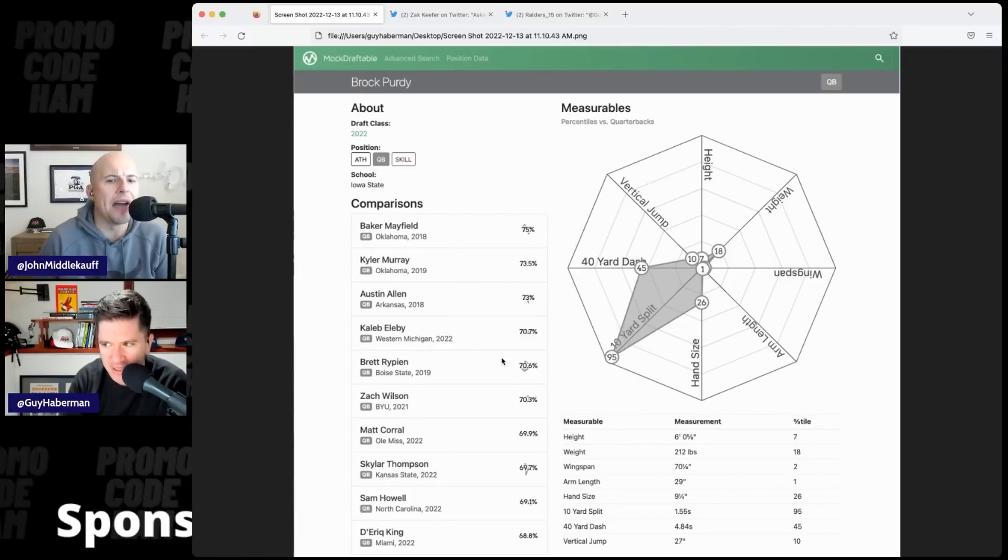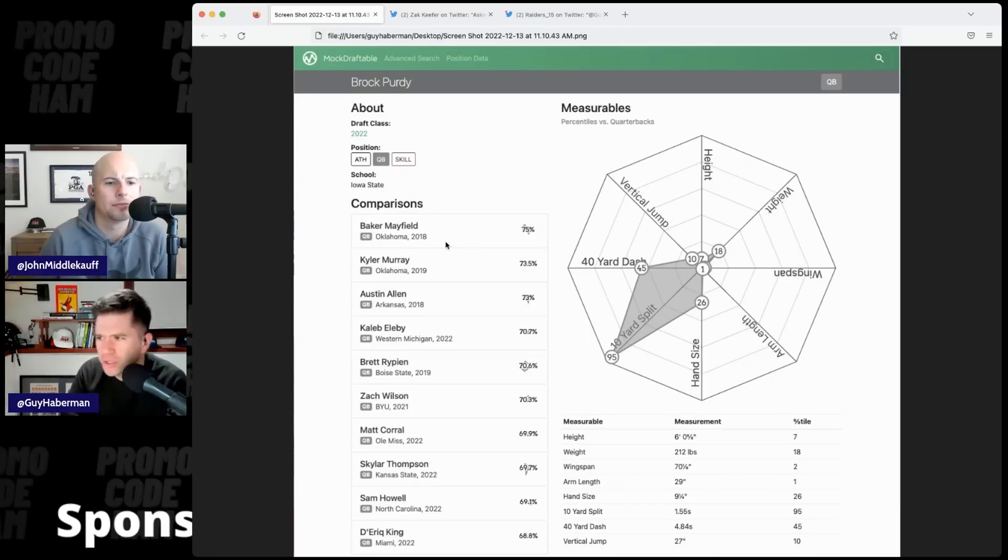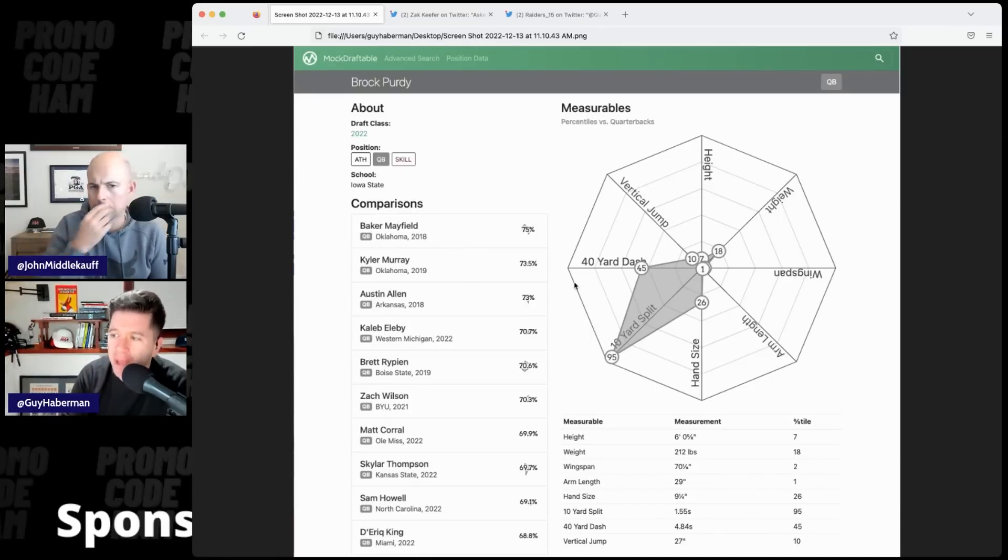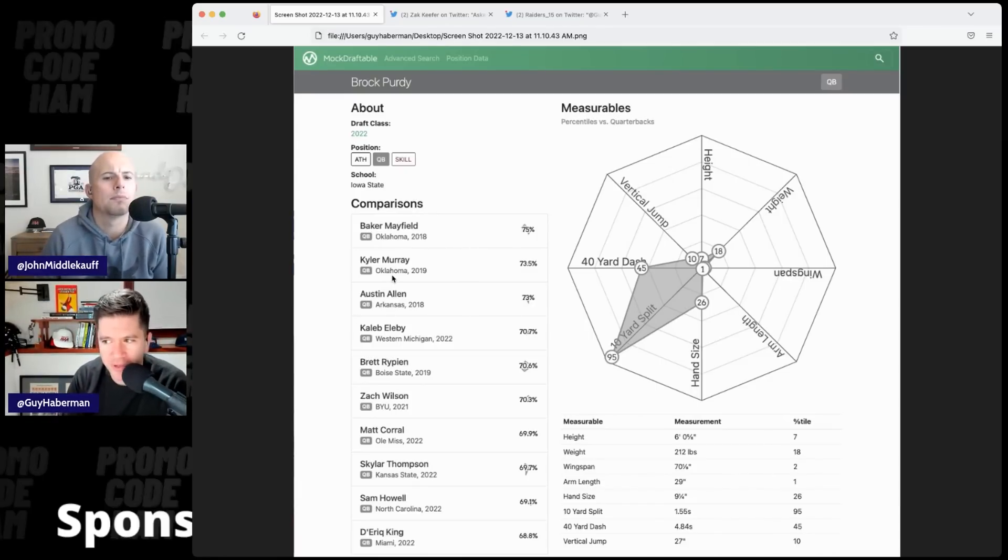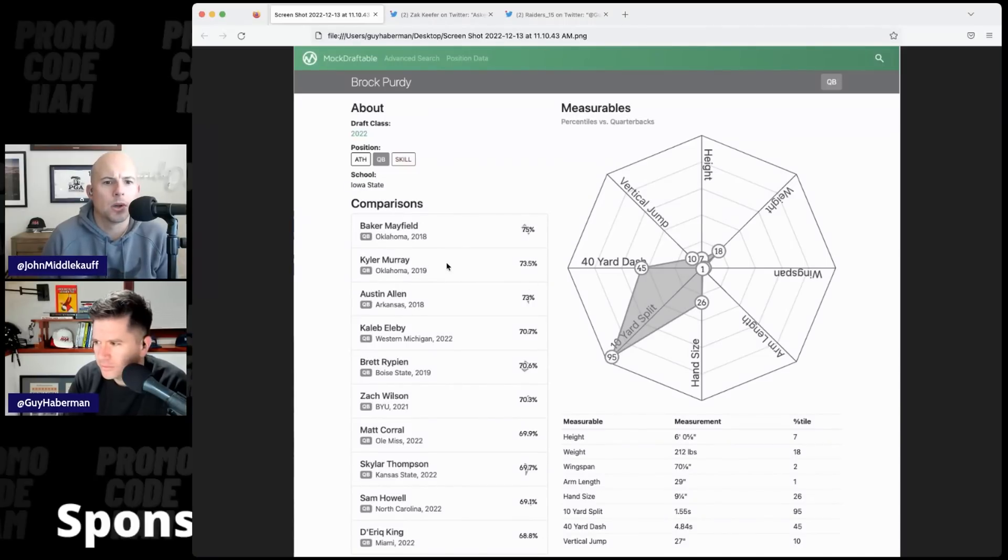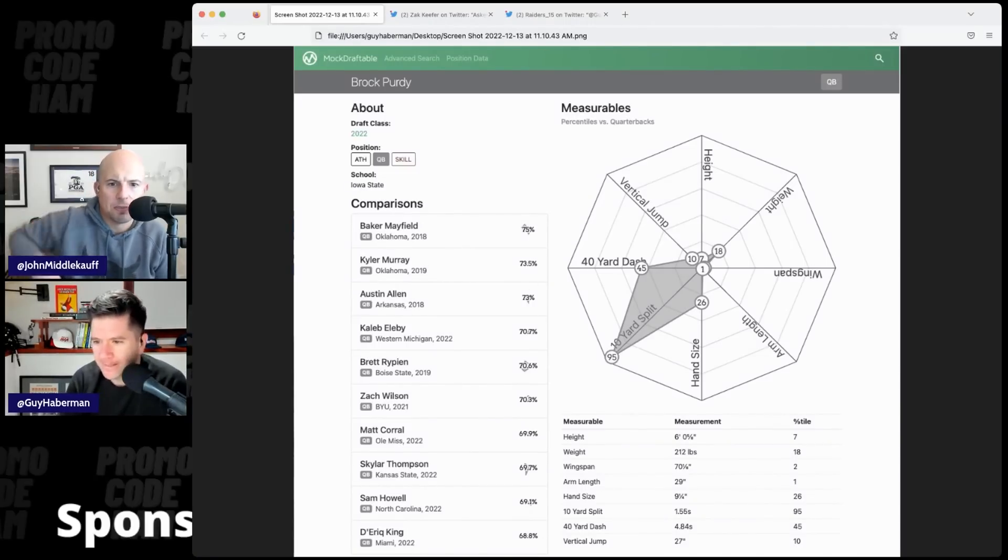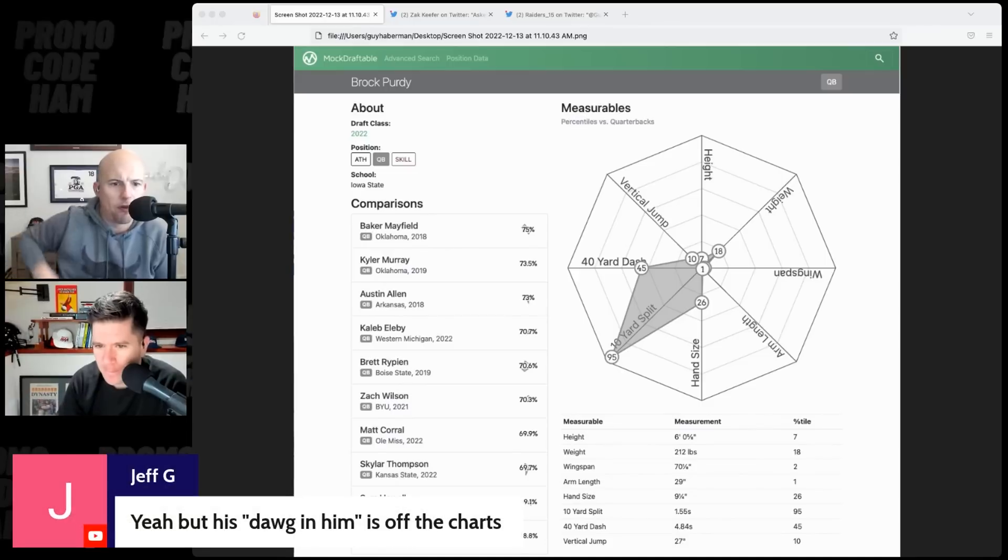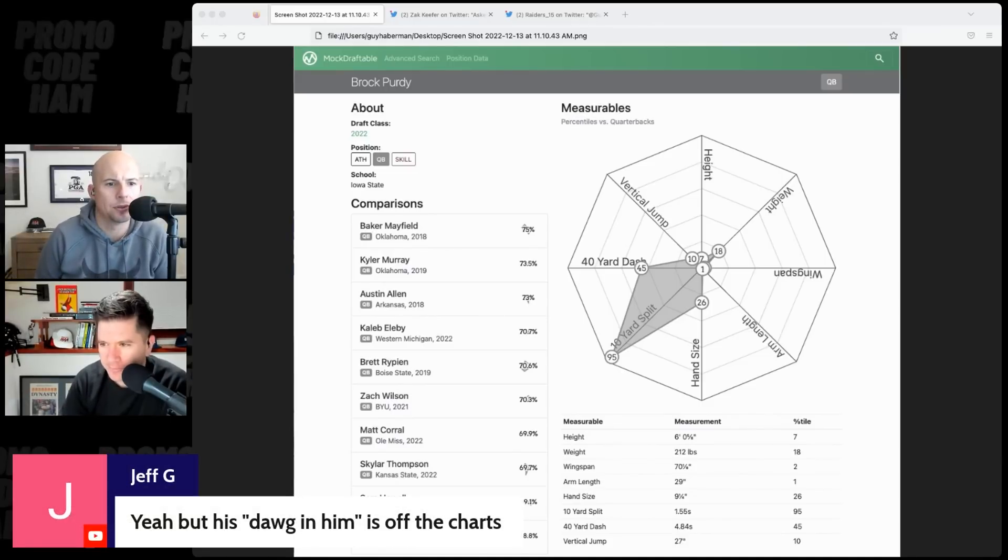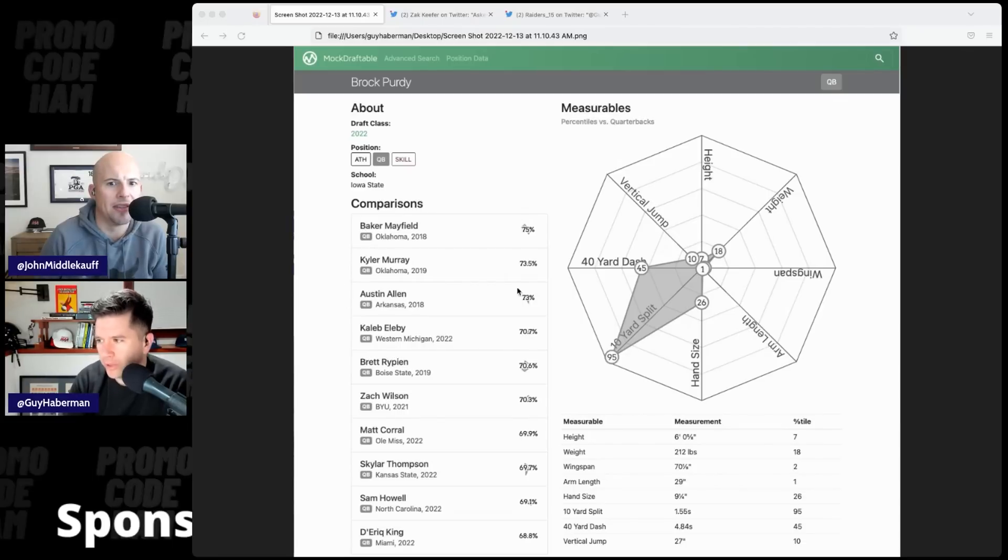Is this just of the draft class or just all quarterbacks that come to the combine? I think this is NFL quarterbacks. So his closest comp in terms of these measurables, Baker Mayfield, Kyler Murray. Which is weird, but I think the Kyler stuff, I think it's just based on those four things. The overall average, right? Because Kyler would skew higher in the 40, but the height, right, and the arm length and stuff would be low.